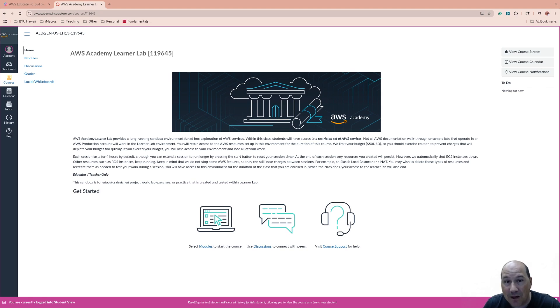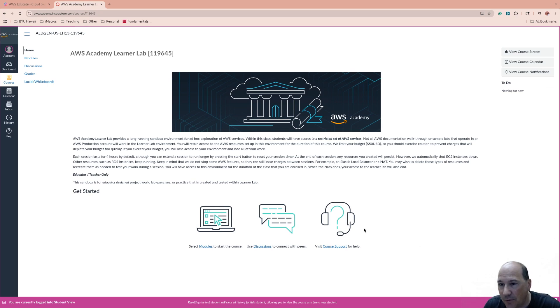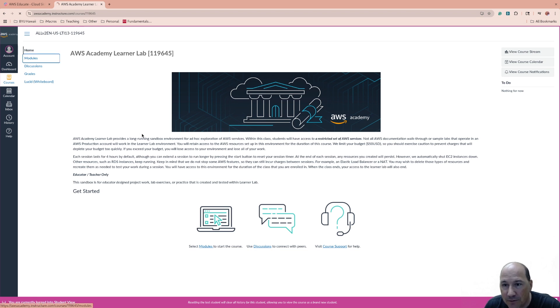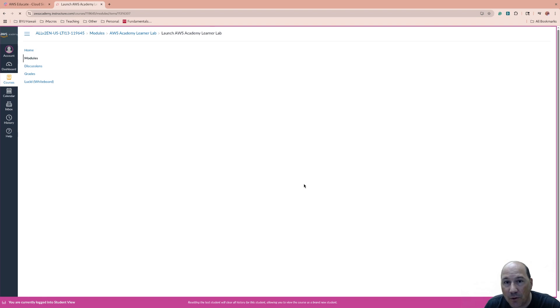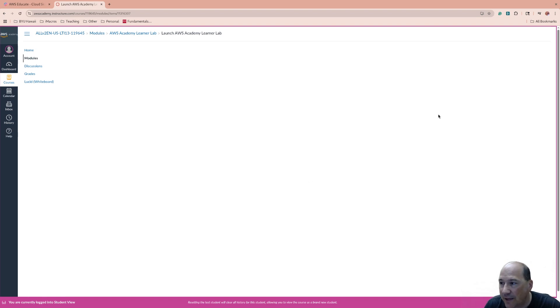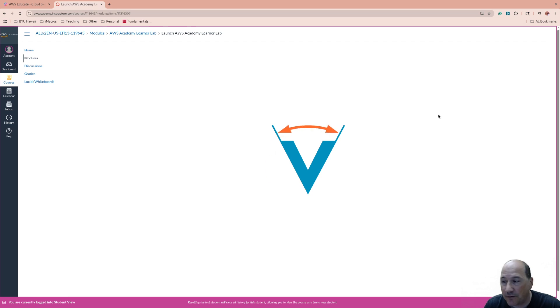Well, welcome back. We have a LearnerLab instance here. I'm going to come here to my modules, go to LearnerLab, and I'm going to start it so that we can create a server.